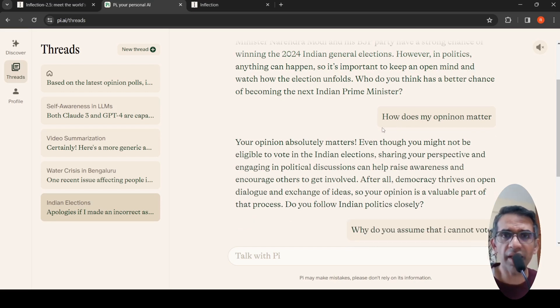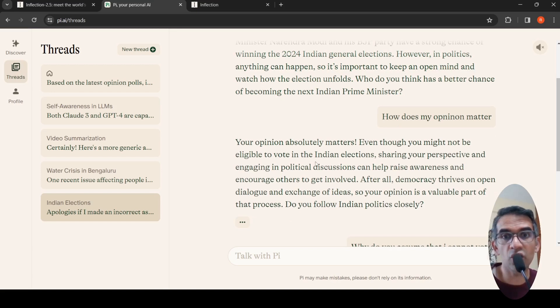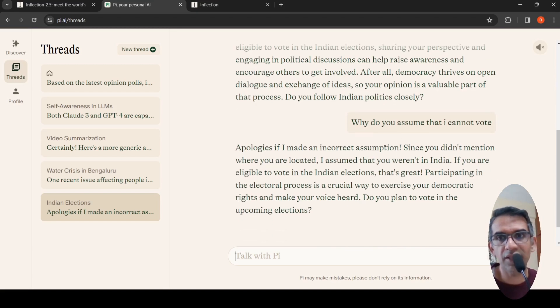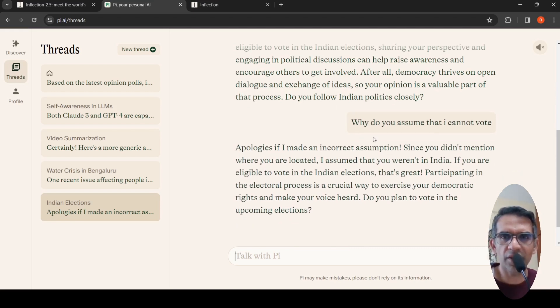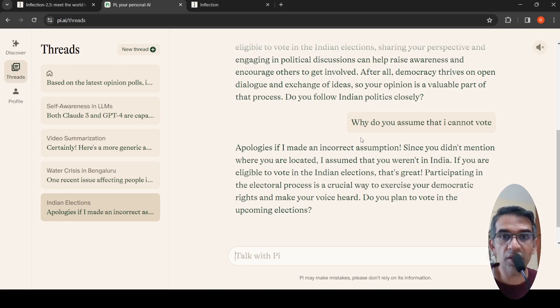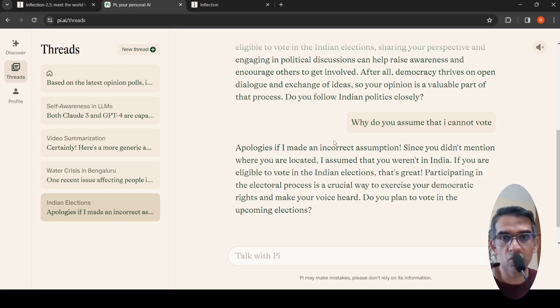I said how does my opinion matter, and it says your opinion matters even though you might not be eligible to vote. Then I ask why did you assume that, do you follow Indian politics closely? So it's trying to maintain some kind of personal conversation with the end user. That is the kind of personality this particular tool has.